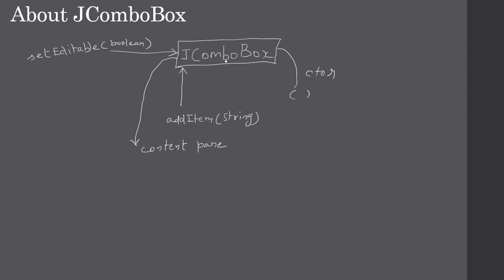Then you can type the text in the text box part of the JComboBox. The JComboBox will raise an event, it will raise an ItemEvent, and to receive this event...